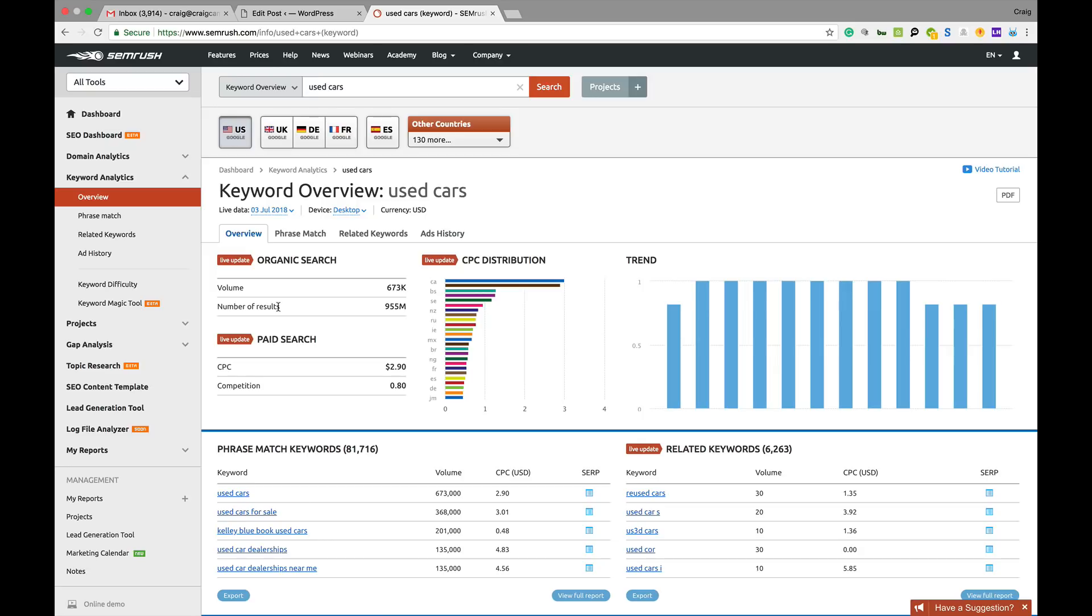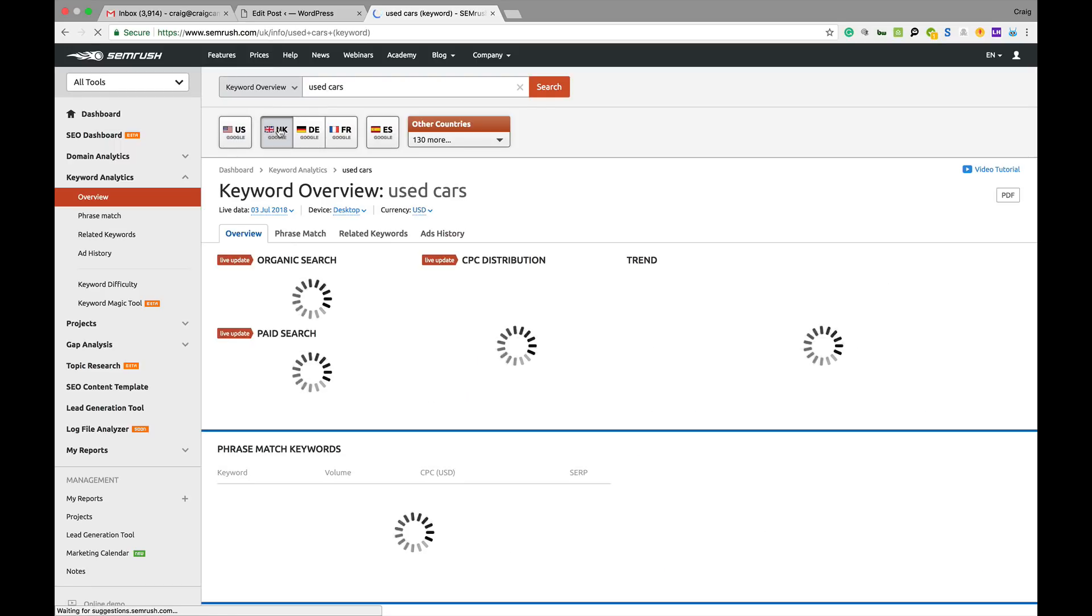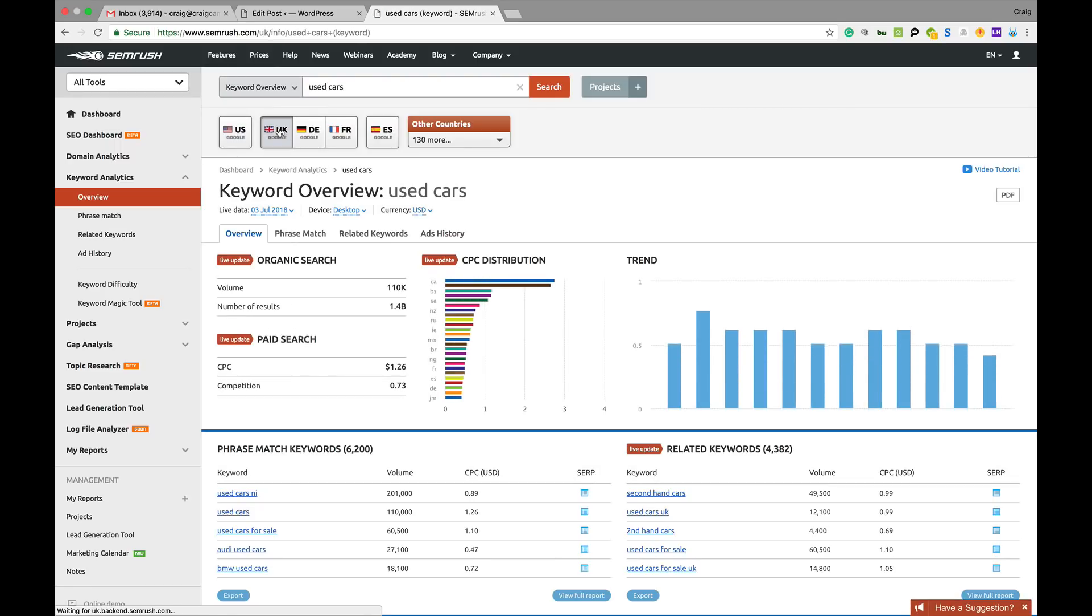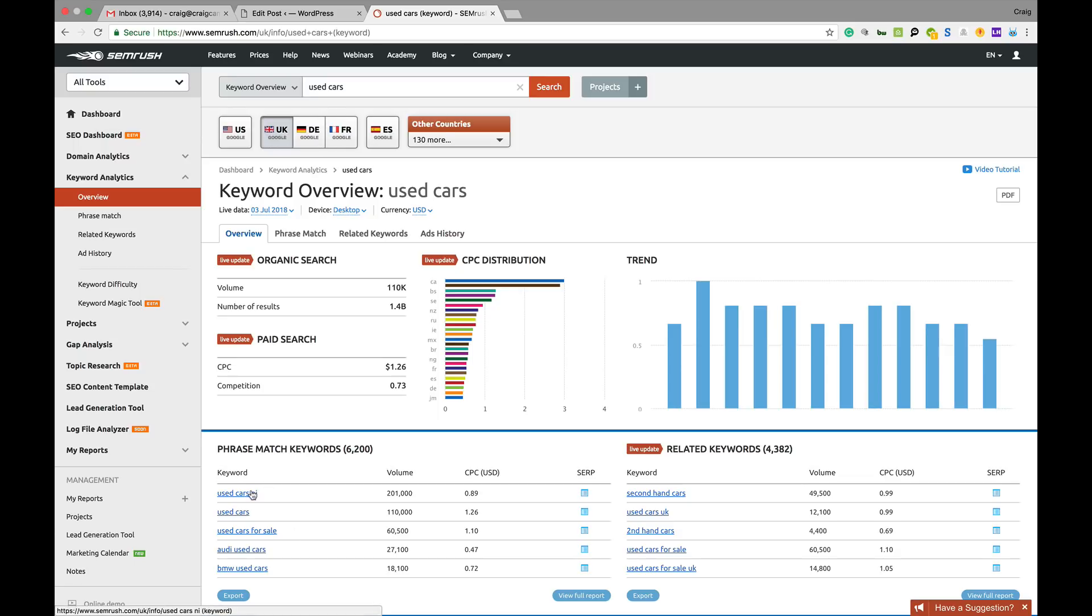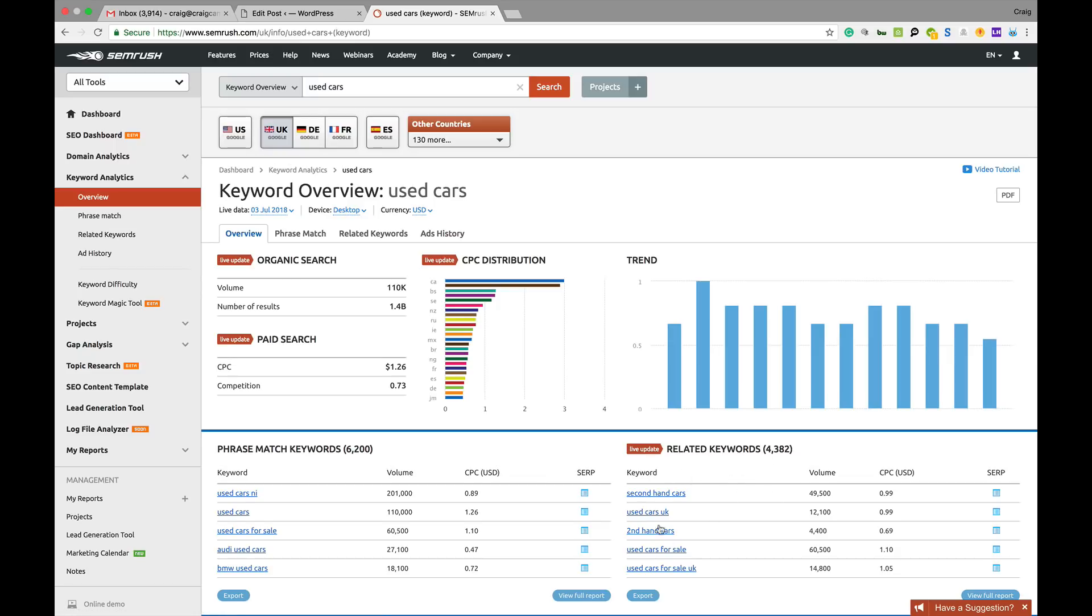I've not heard of that in particular, but I'm assuming that's some kind of Arnold Clarke type of people. Here in the UK, you can see used cars in Northern Ireland, used cars, used cars for sale. The monthly search volume, the rough cost per click in US dollars. And you've got your related keywords.